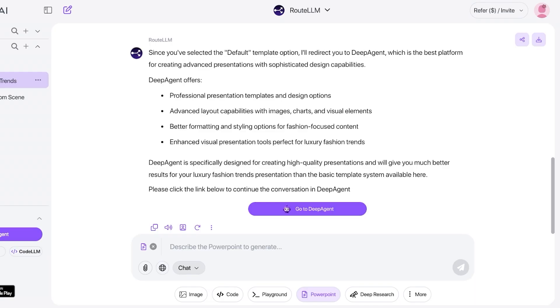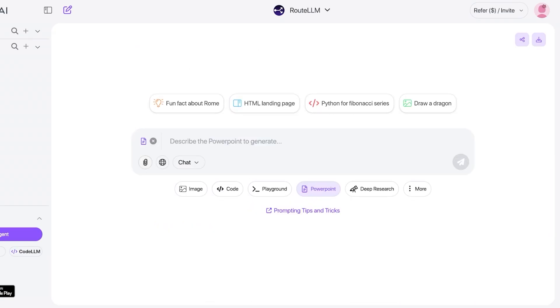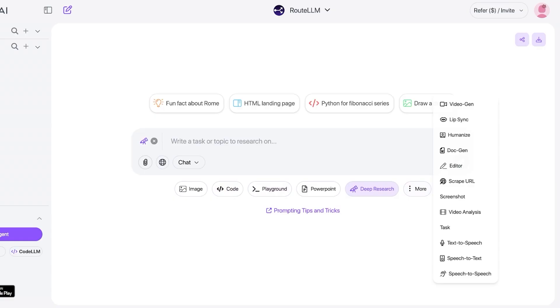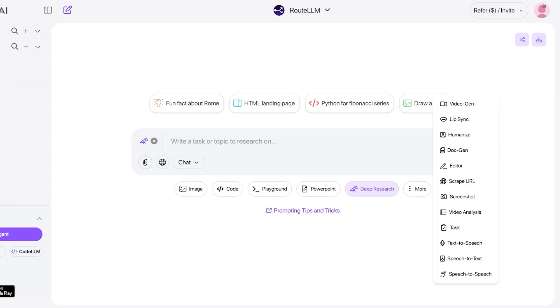Now whenever you're chatting with Abacus, you have the ability to go with generating code as well as creating a playground and deep research. You even can go with video generation, lip-syncing, humanizing your text, as well as document generation.